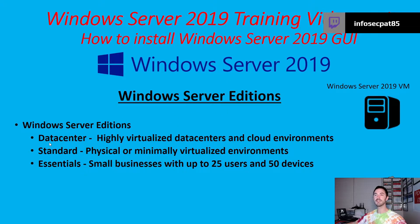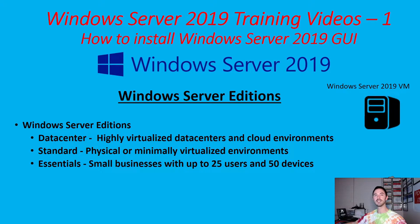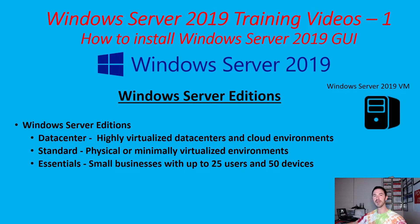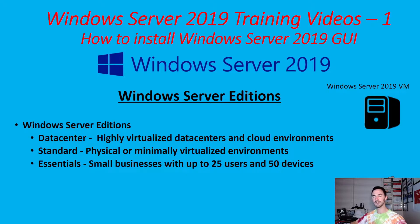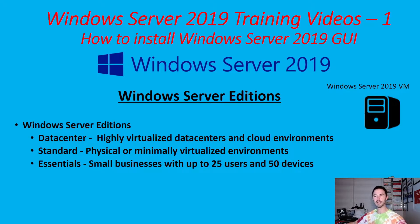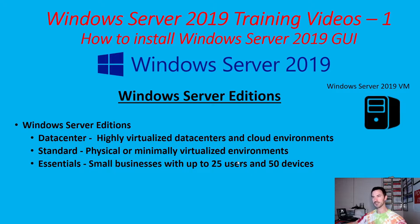And there's three different kind of editions of 2019 server, right? So there's a data center, which is for data centers, cloud environments, highly virtualized environments. Standard is probably what you're going to be seeing in most of your environments. This is a physical box, like if you have your physical server running 2019 standard, or minimally virtual environments. Like you have two virtual machines in your hypervisor, which is Hyper-V in Microsoft. And there's essentials. Essentials is small businesses with up to 25 users and 50 devices.